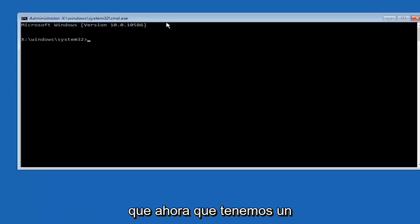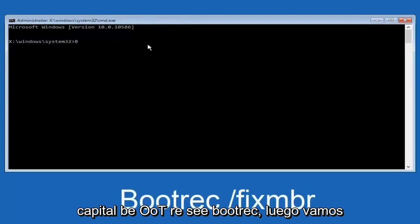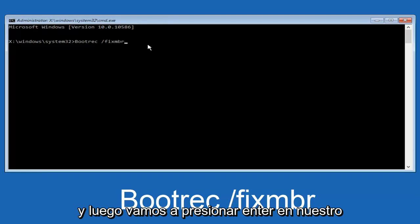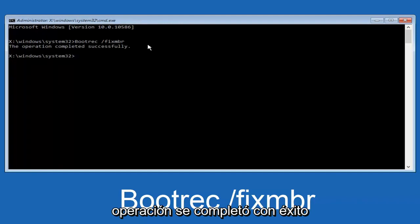Now that we have an administrative command prompt open, we're going to type in bootrec, B-O-O-T-R-E-C, bootrec. Then we're going to do space forward slash fix M-B-R. Then we're going to hit enter on the keyboard. We can see the operation was completed successfully.